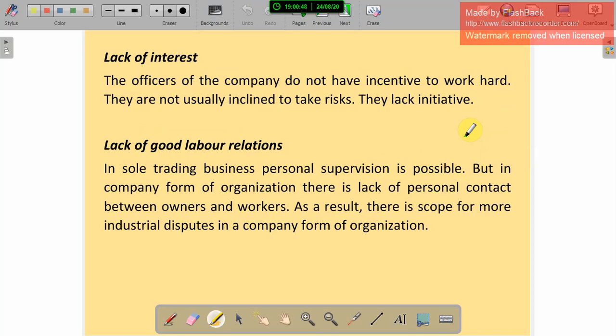Lack of interest: the officers of the company do not have sufficient incentive to work hard and are not usually inclined to take risks — that is a lack of attitude. The board members appoint officials who only get salary or remuneration, which may not be enough motivation for them. This may lead to lack of interest. Lack of good labor relations: in sole trading business, personal supervision is possible, and we studied the direct relationship with customers.